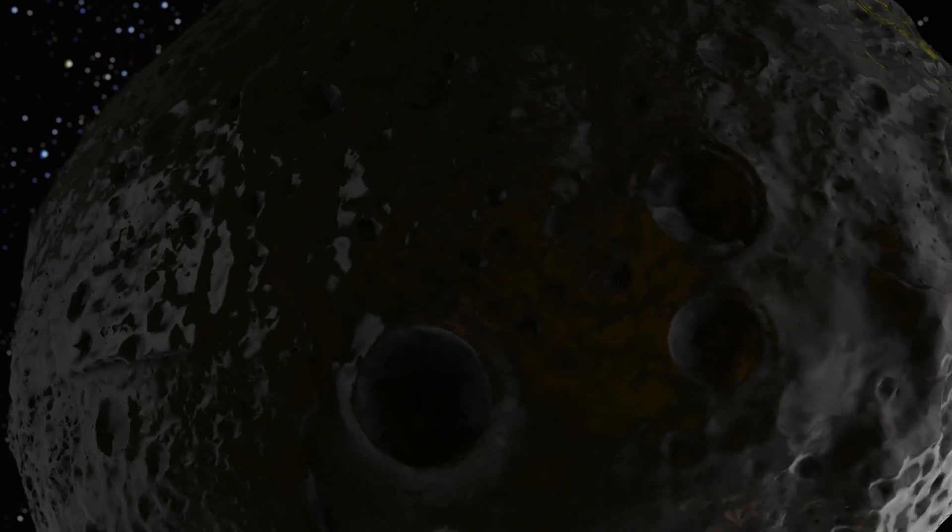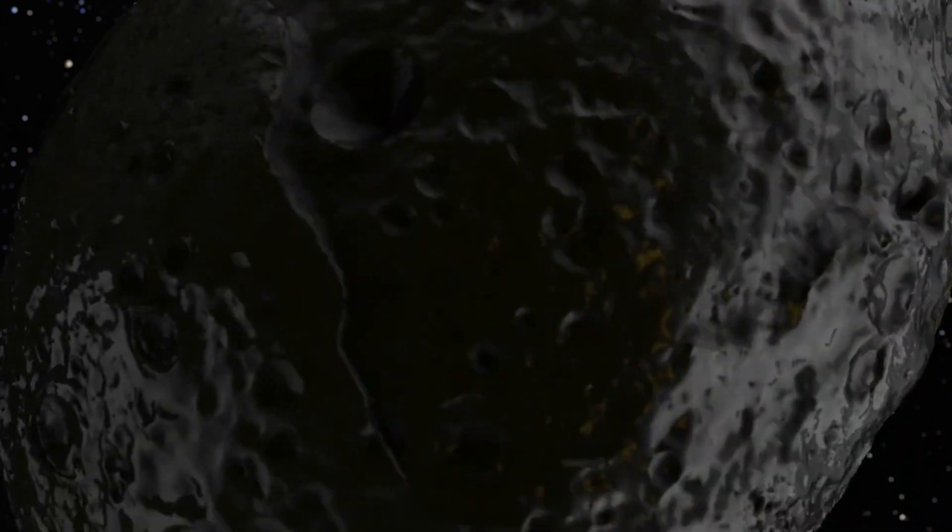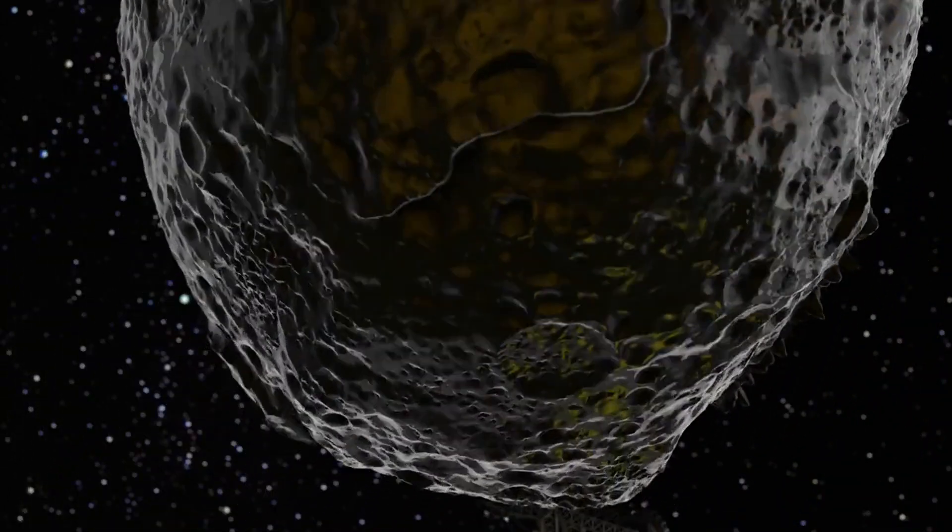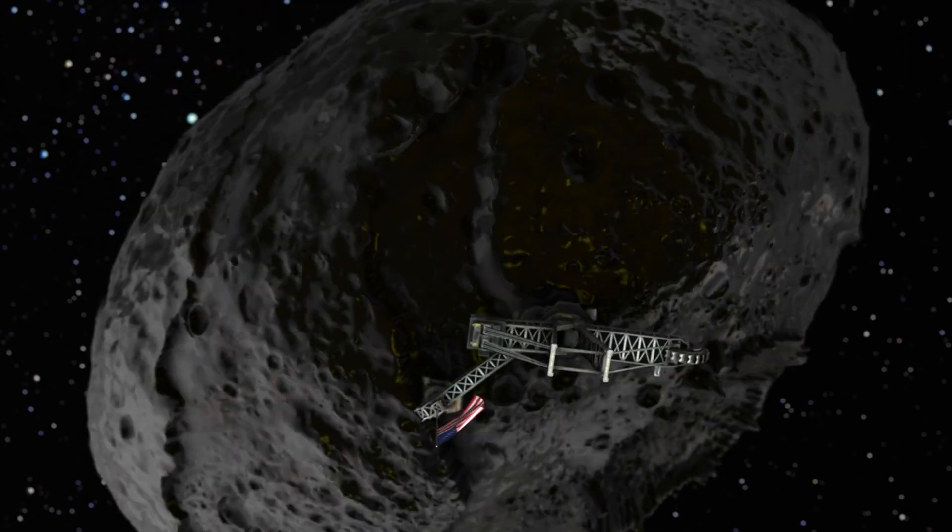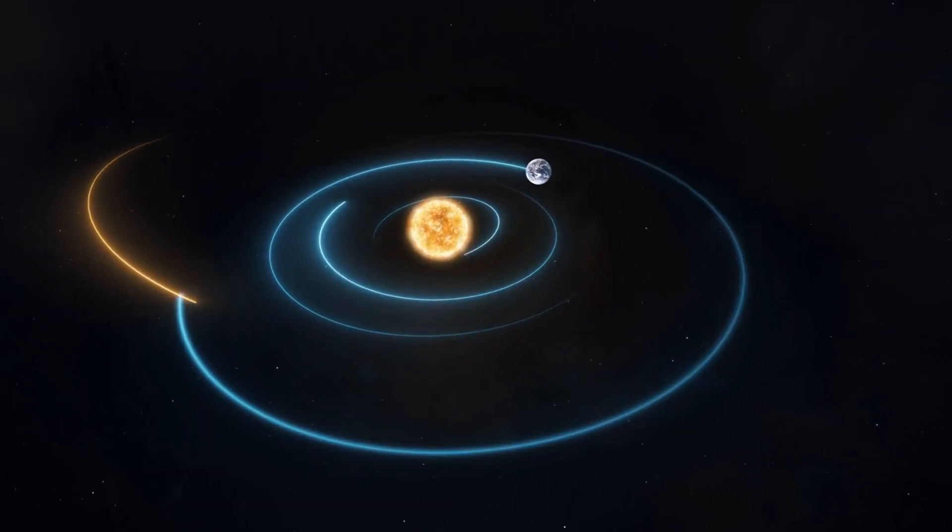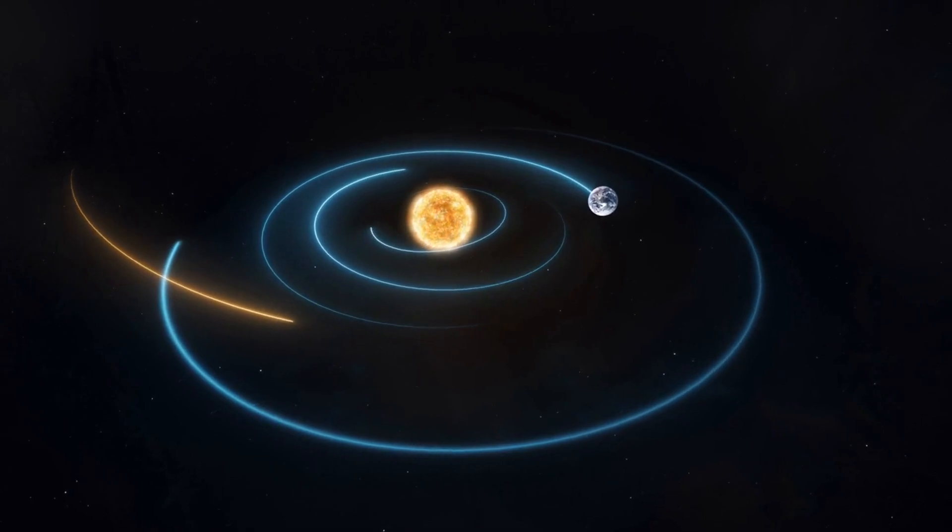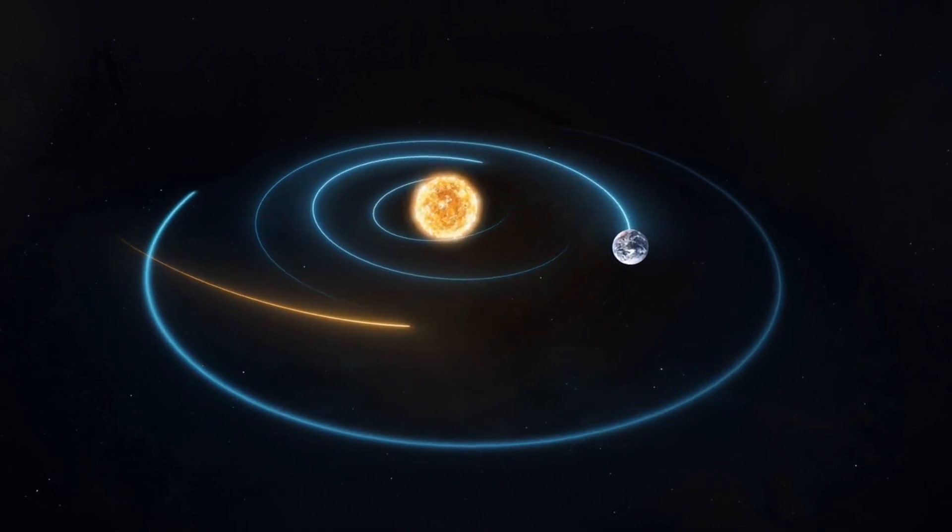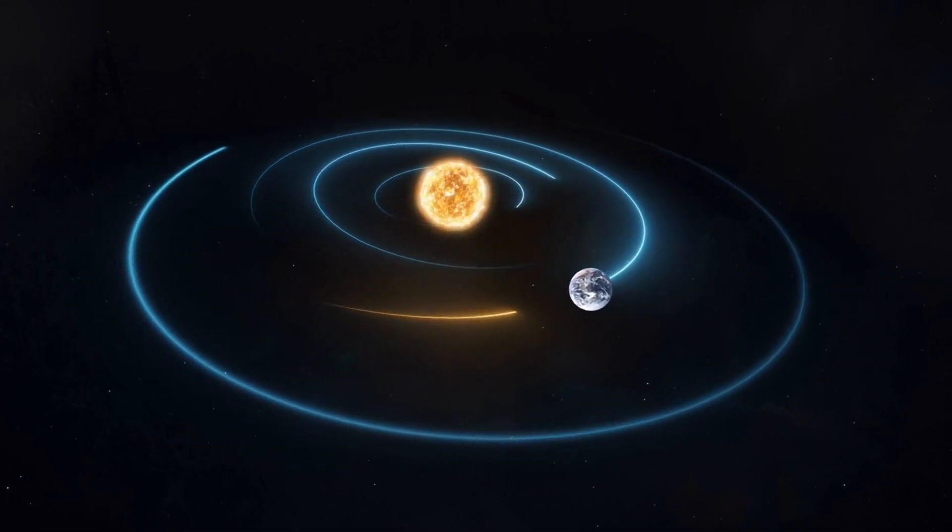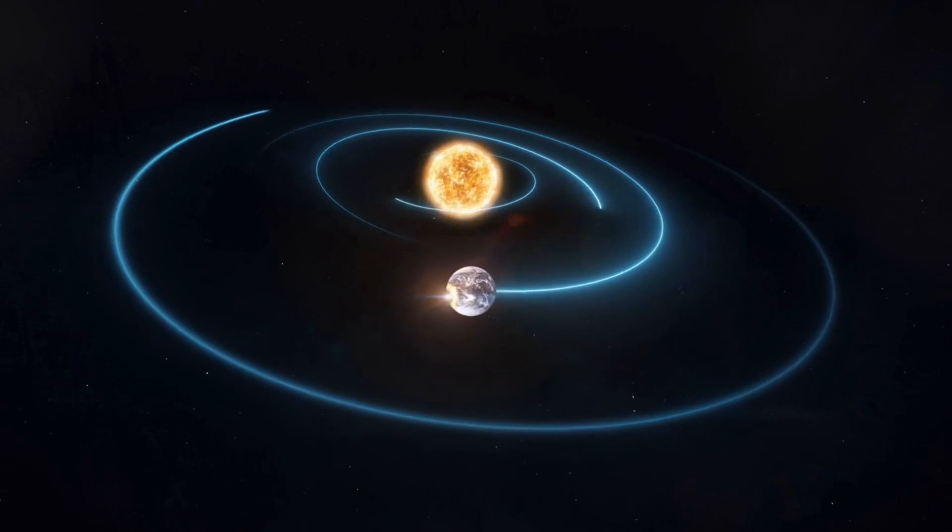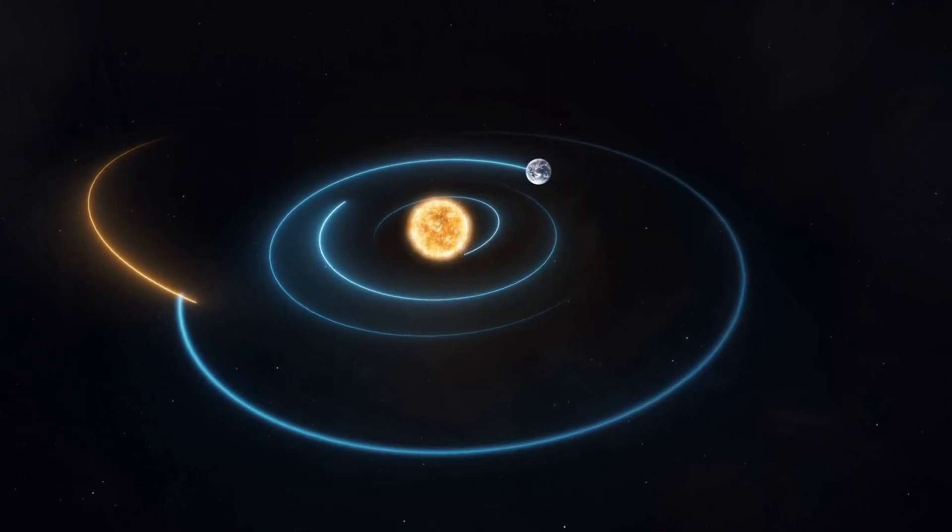Many scientists suspect that Psyche's surface is predominantly composed of nickel and iron, given their prevalence in asteroids. By using computer simulations and examining the large impact craters on Psyche's surface, scientists can hypothesize what materials the asteroid must be made of to endure the impacts that created these craters.